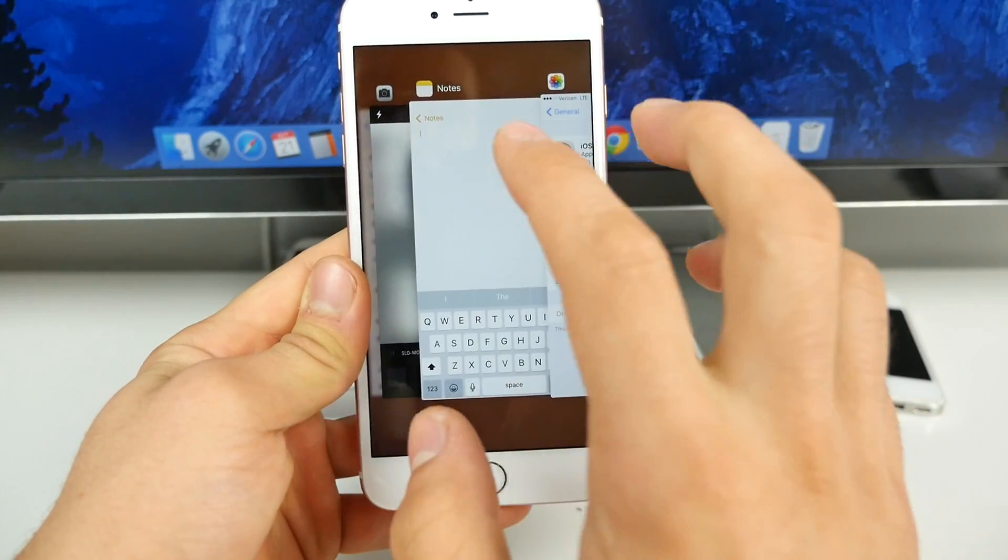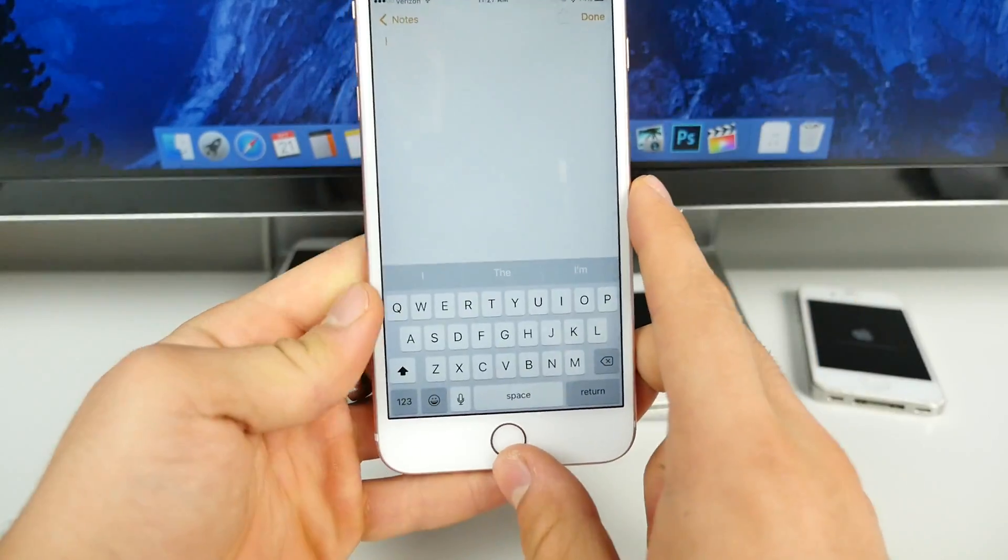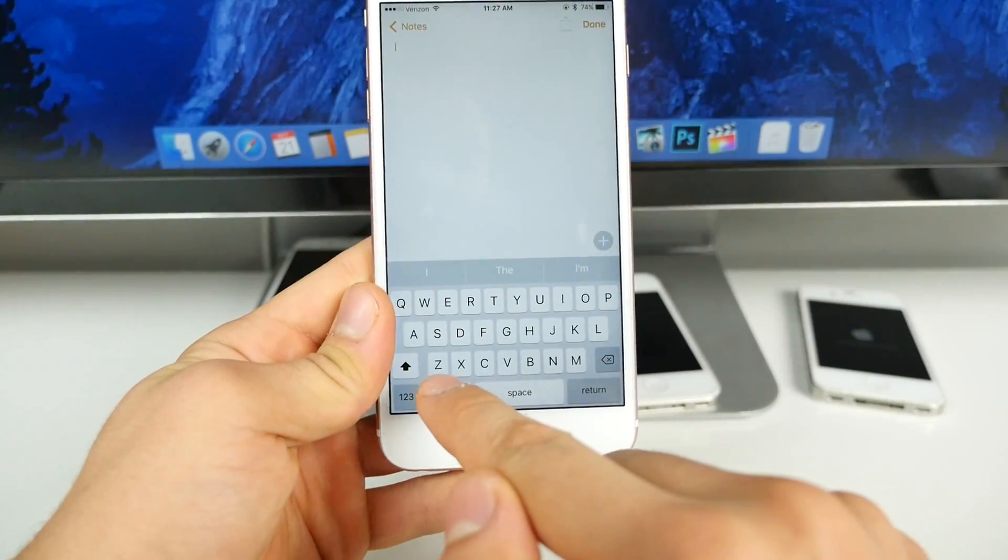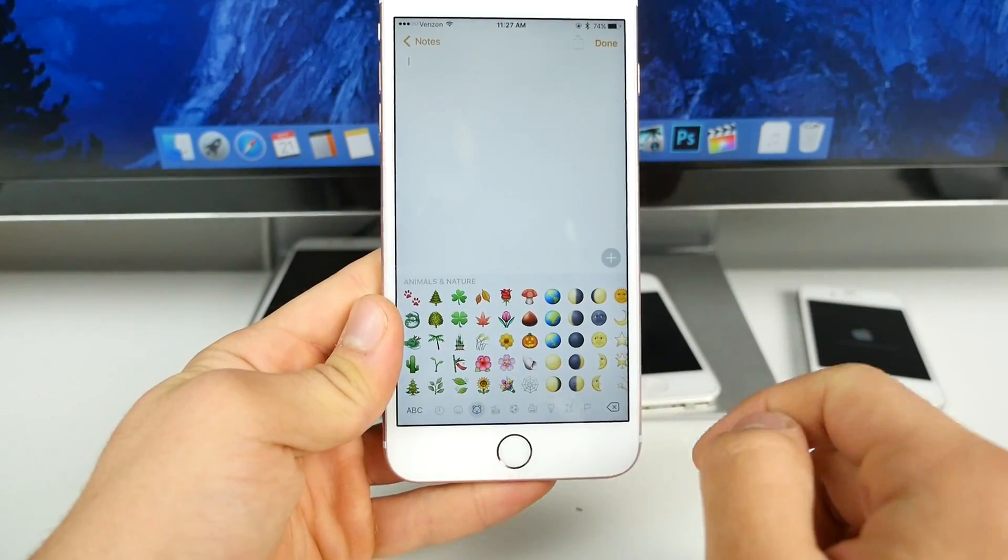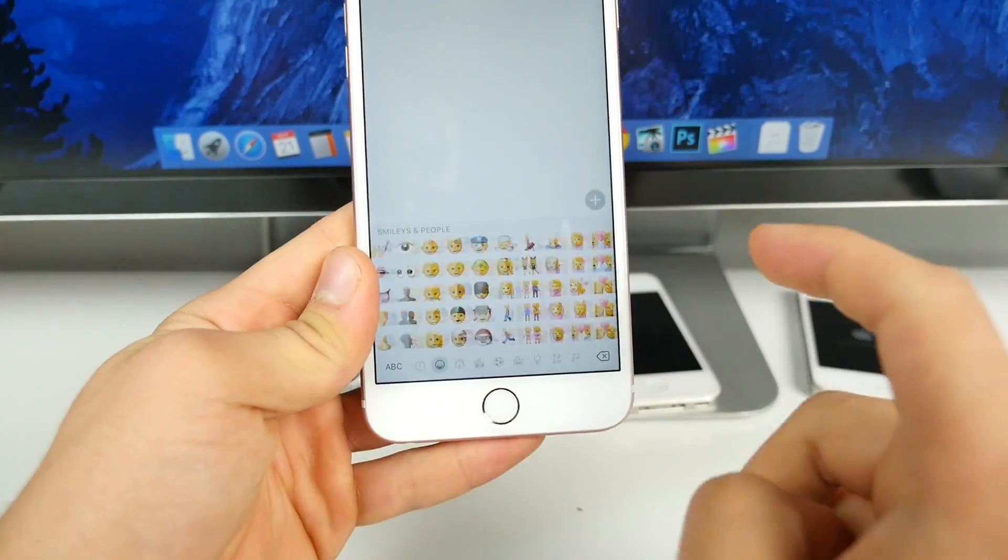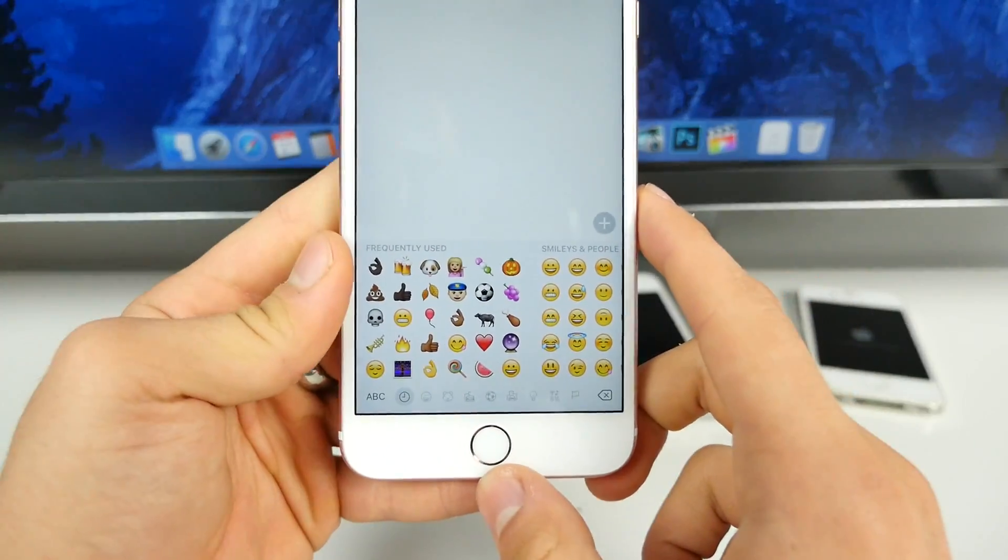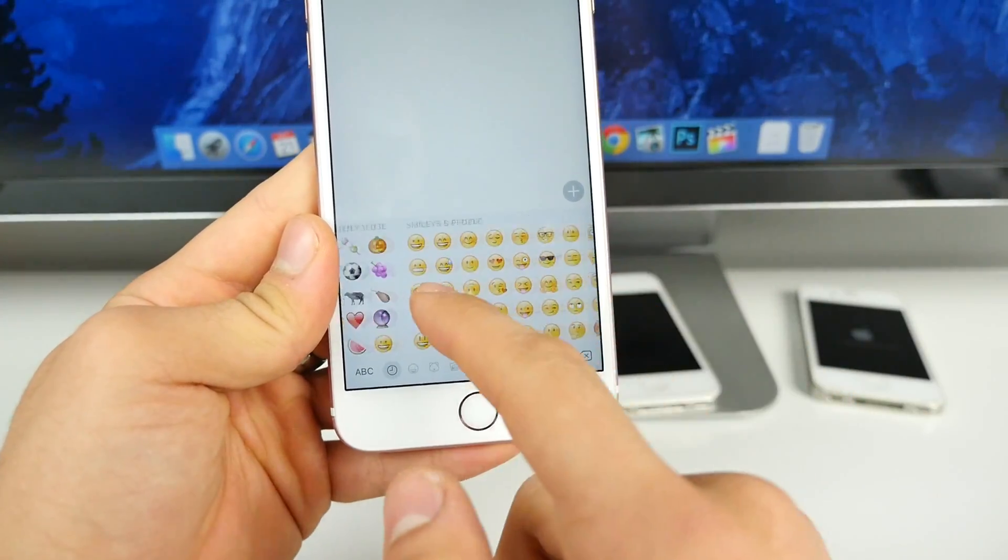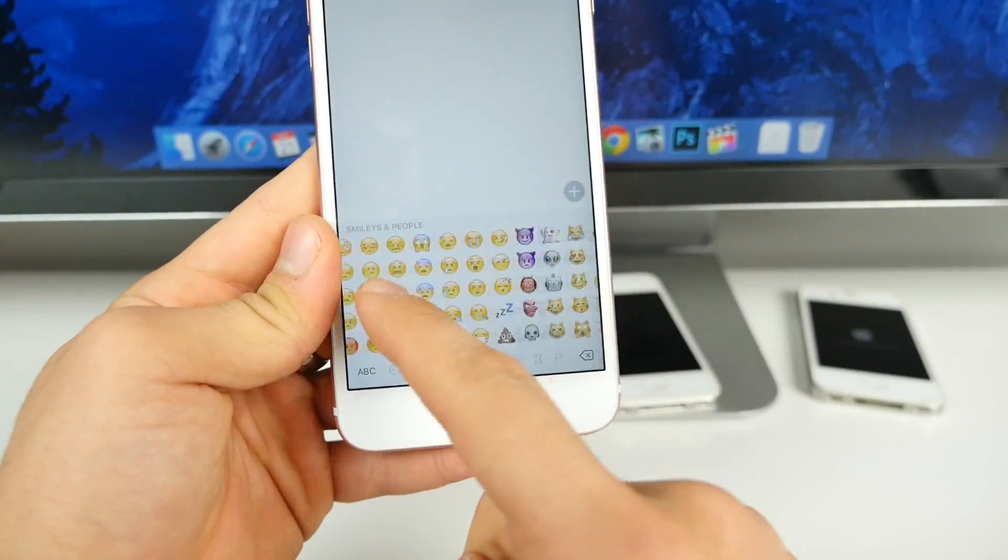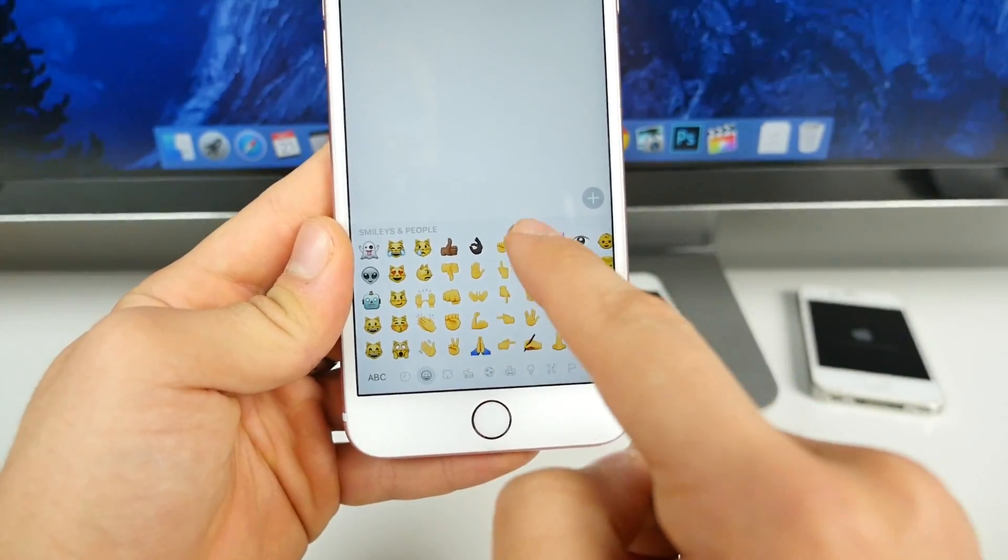Tons of new emojis. If we actually go into notes right now, let me show you just a handful, but there are over 150 new ones, in particular, that middle finger.